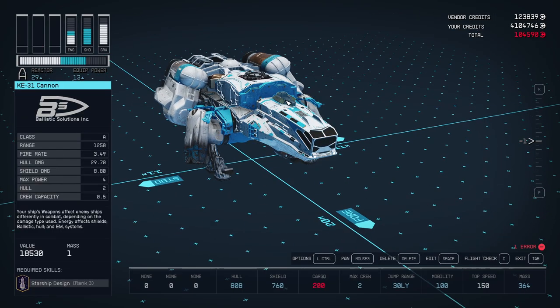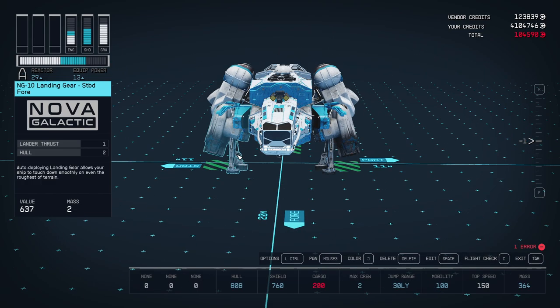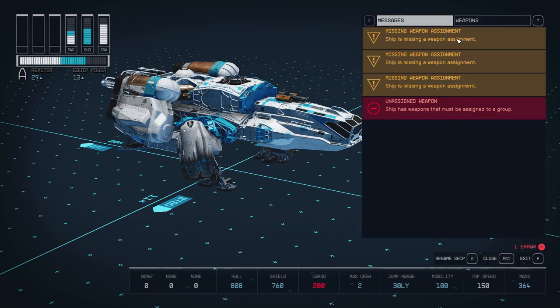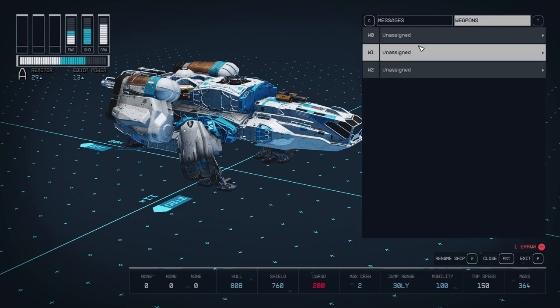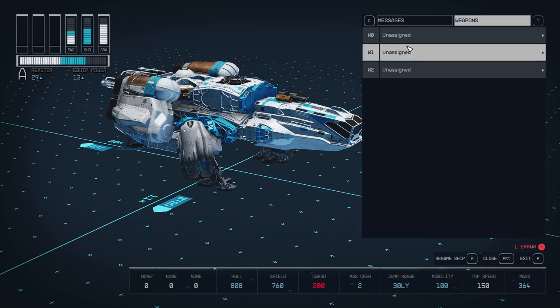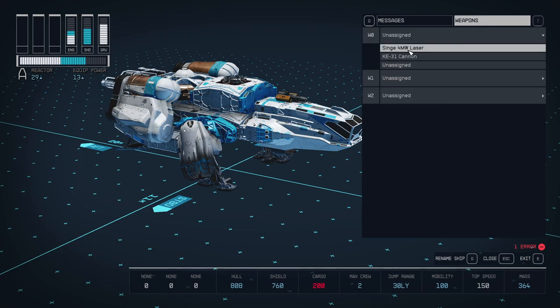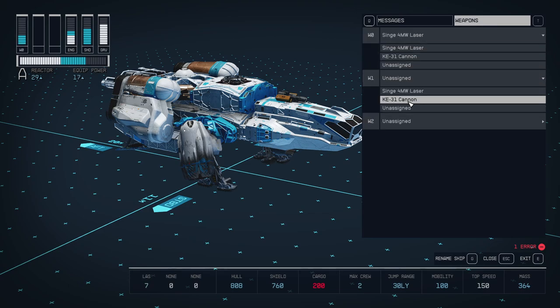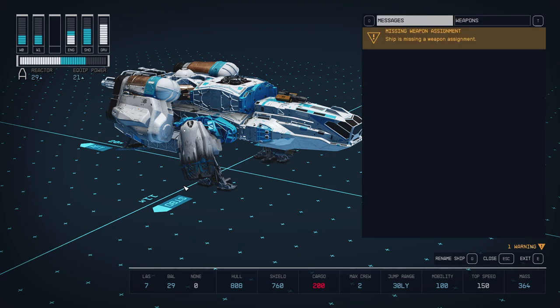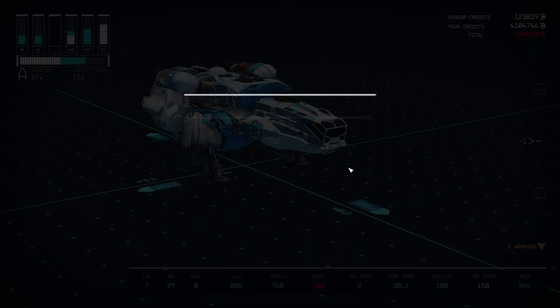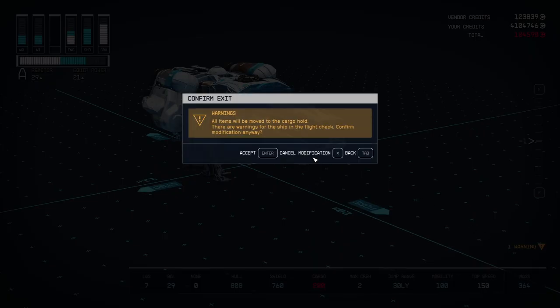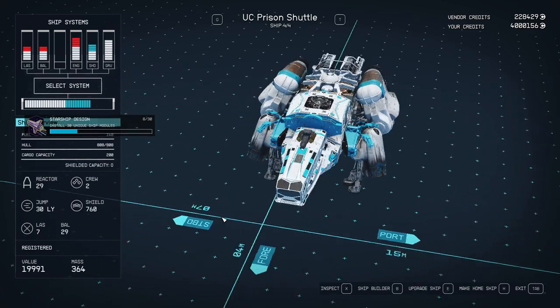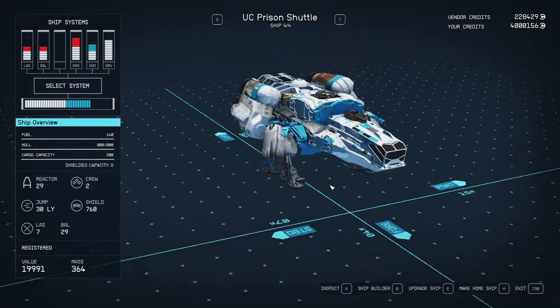And last but not least, you need to assign these weapons to the group. So go to flight check. Go to weapons. And these groups are your buttons, basically. So attach one weapon to one group. Next weapon to next group. And if you got only two weapons, you will have this message. Ship missing weapon assignment. That's totally fine. So we can exit. We can accept our modification. And there's our ship.